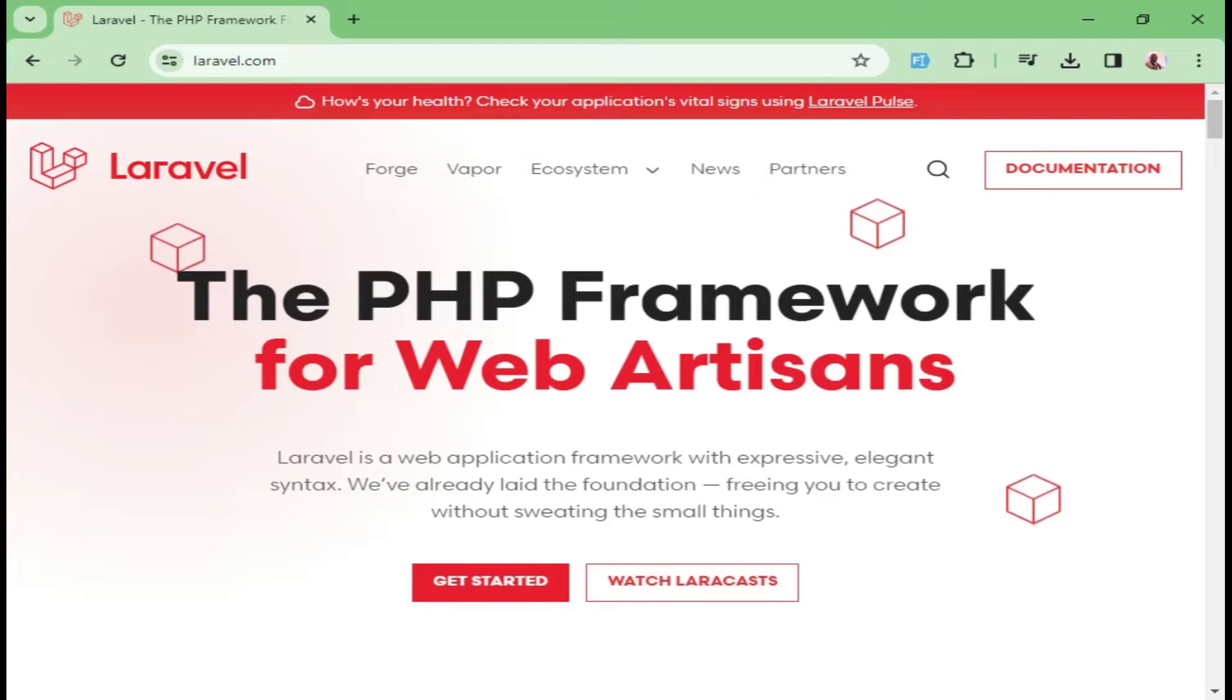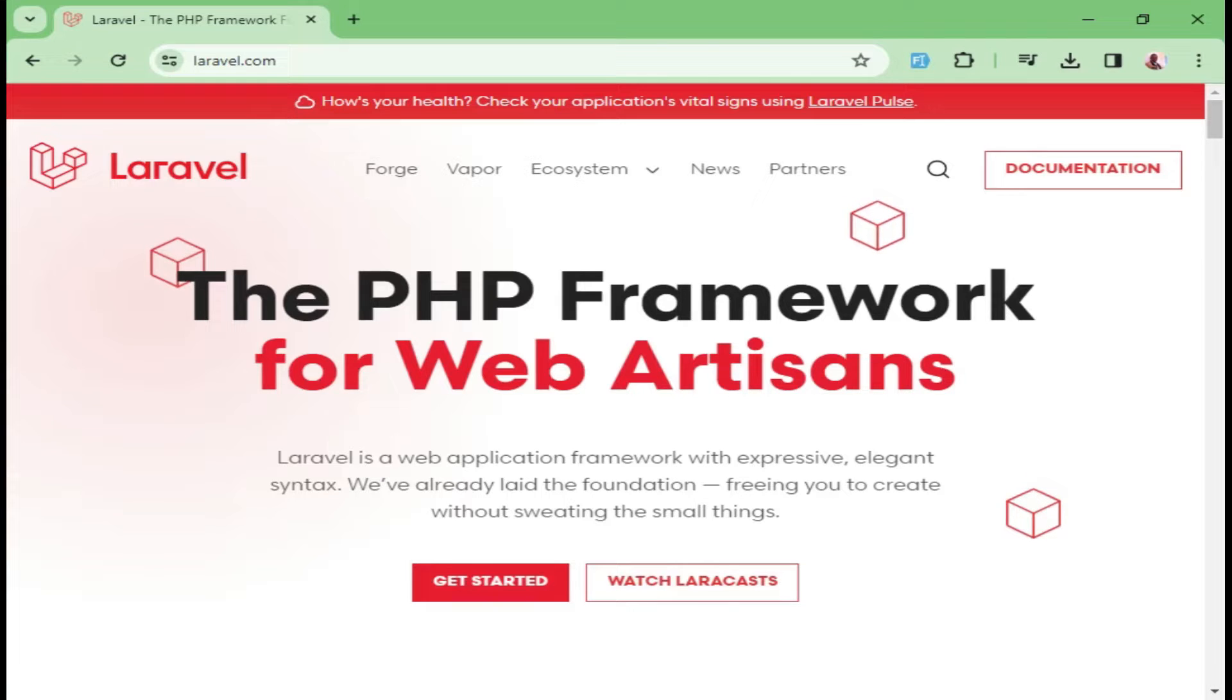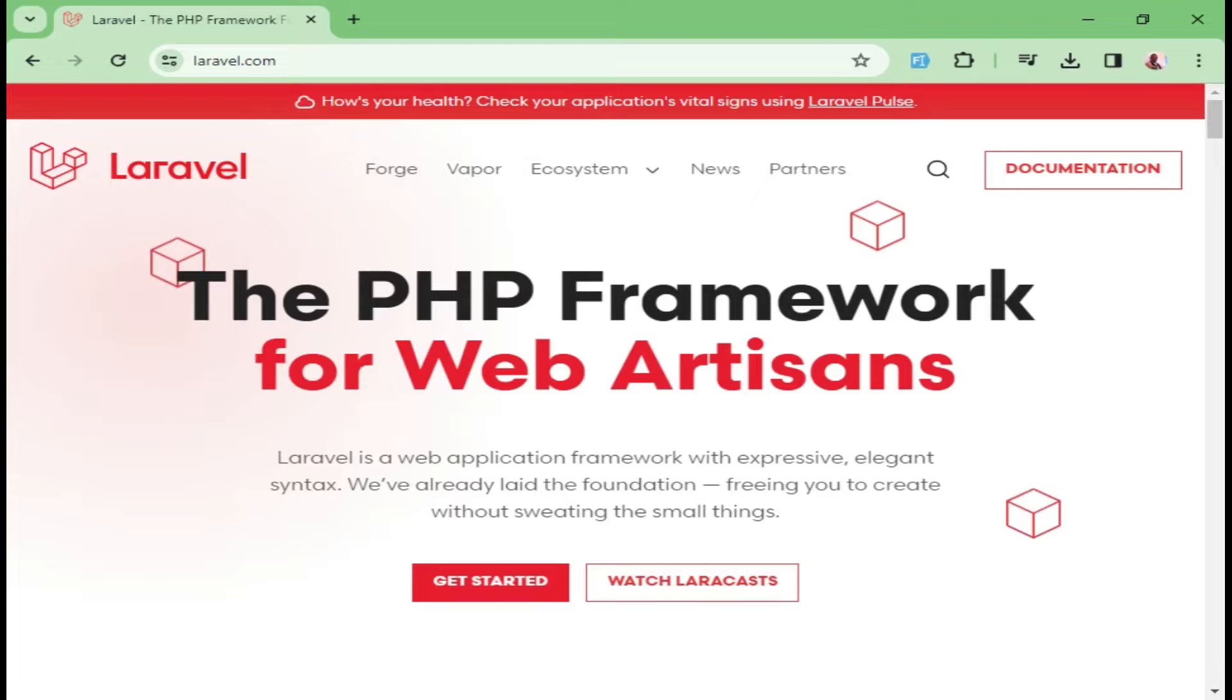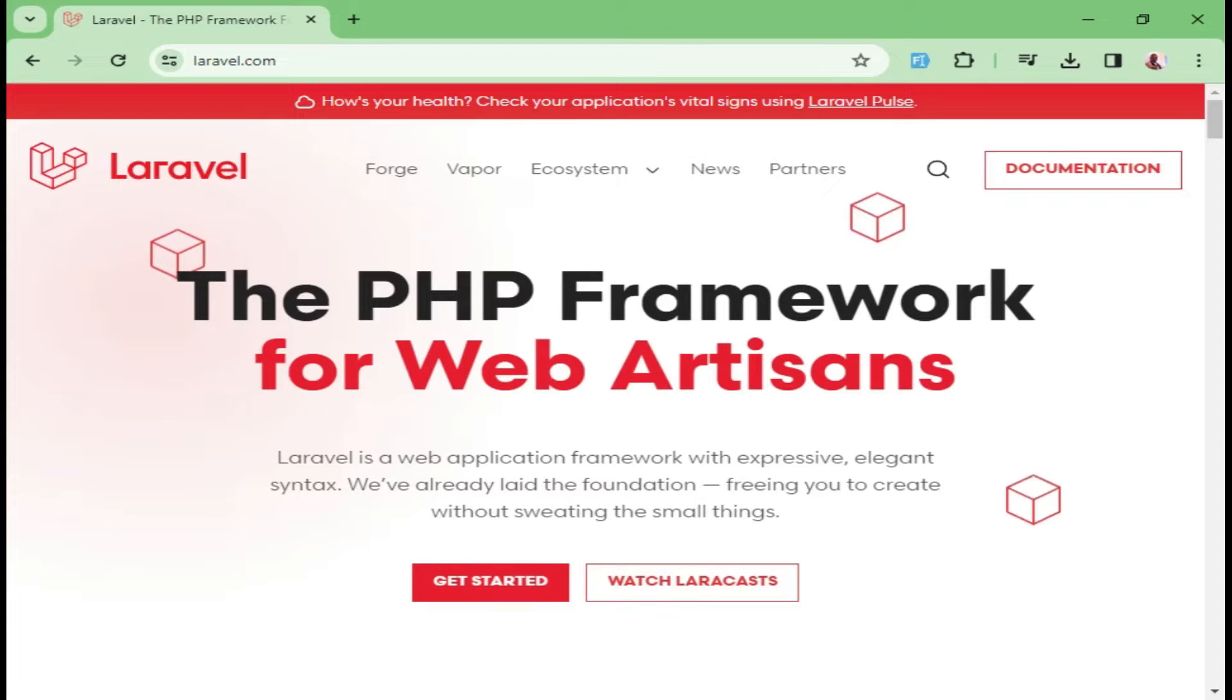Laravel is a free open source web framework developed by Taylor Otwell that is used to develop web applications based on the MVC architectural pattern. MVC in this case means Model View Controller.